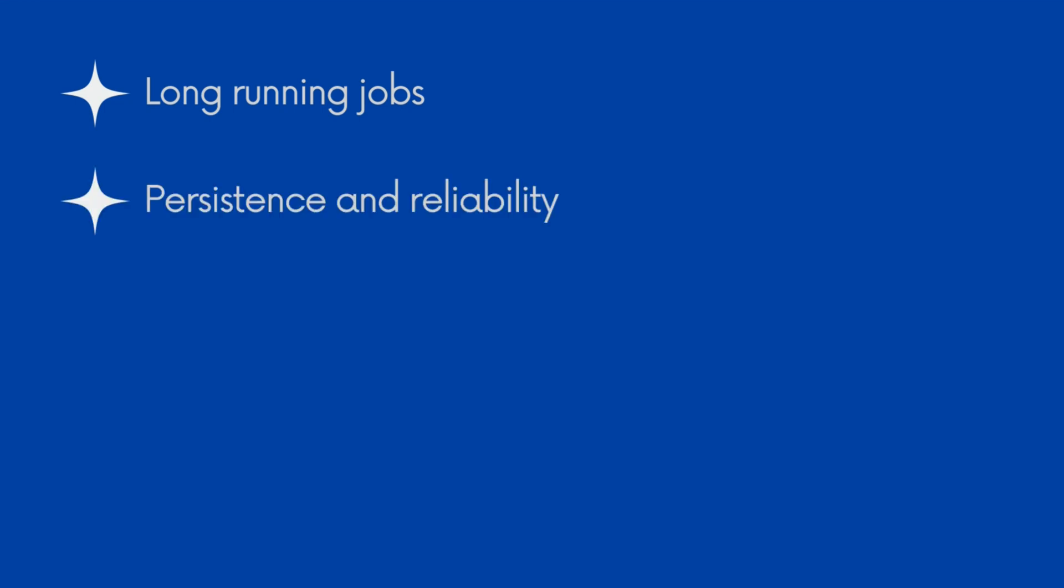Most background job systems persist the state of jobs in a database—in our case, Redis. If the application restarts or crashes, the jobs can be resumed.